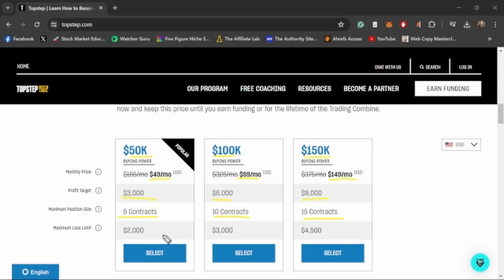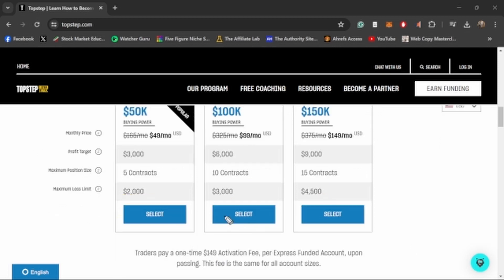The maximum loss limit is $2,000 for the 50K, $3,000 for the 100K, and $4,500 for the 150K account. That's basically your true amount of money that you have in the account. There's some extra stipulations that we'll talk about a little bit later, but that is the maximum amount of money that you can lose before you have to reset your account.